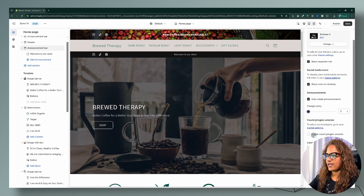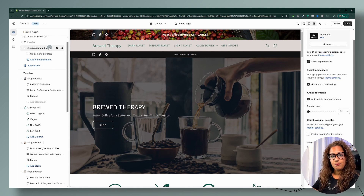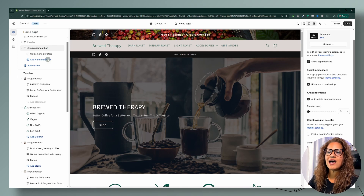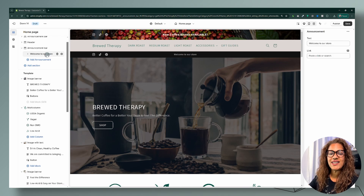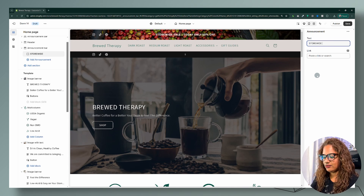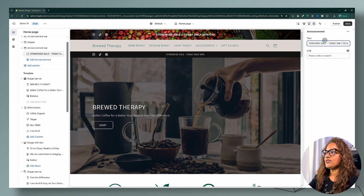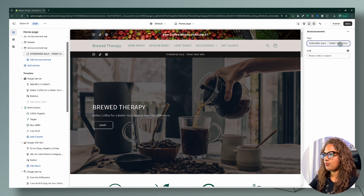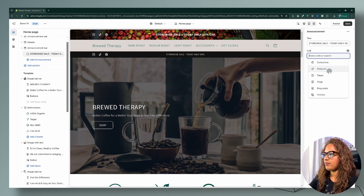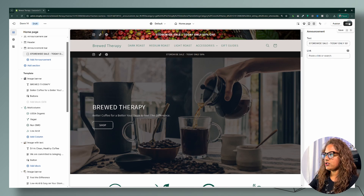If you have a country selector, you can select those options here — we'll leave those alone for now. For this first announcement, now that the overall announcement bar settings are configured, we go into each individual announcement. The first one says 'Store-wide sale, today only, 50% off.' You can also add a link to an announcement — for example, you could link to your shipping policy or any other page.